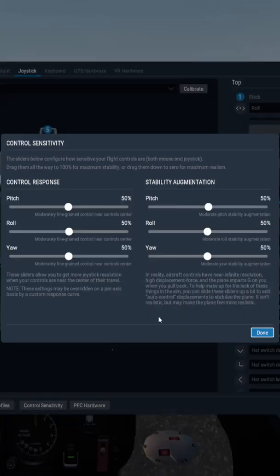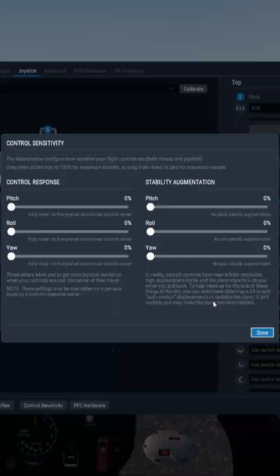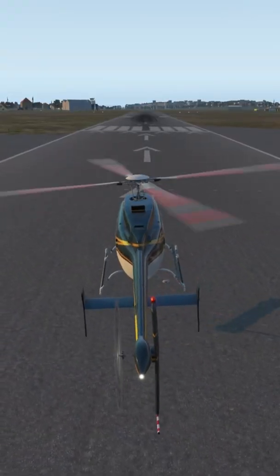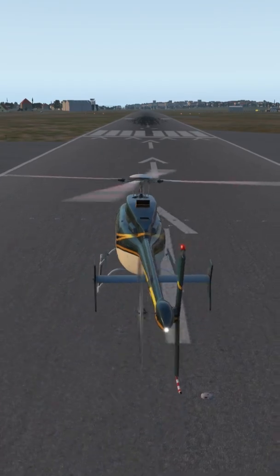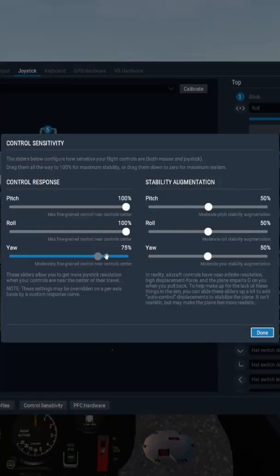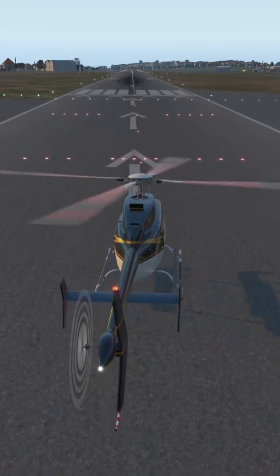Today I'm going to tell you about the X-Plane control sensitivity sliders and how they affect the stability of helicopters. By default you will find these sliders at 50%, but you can set them in any position from 0 to 100%. If you set them at 0% or all the way to the left, you will feel the helicopter more unstable and squirrelly. If you set them to 100% or all the way to the right, the helicopter will become a lot more tame and stable.